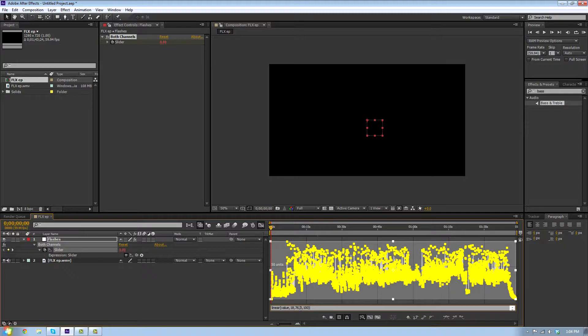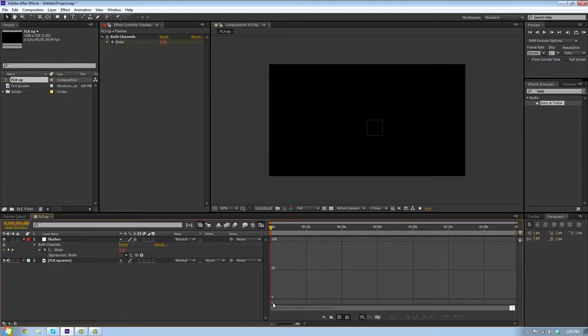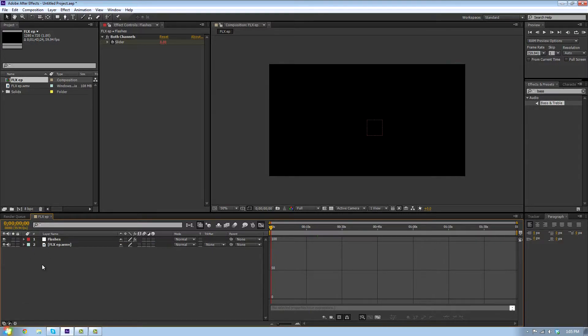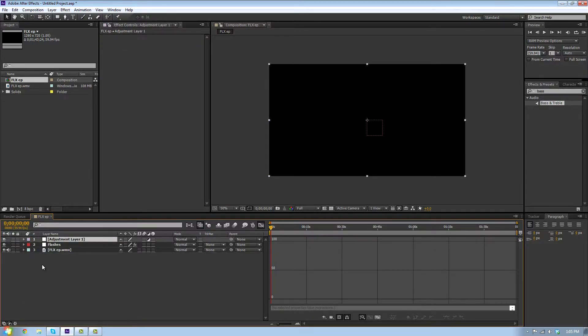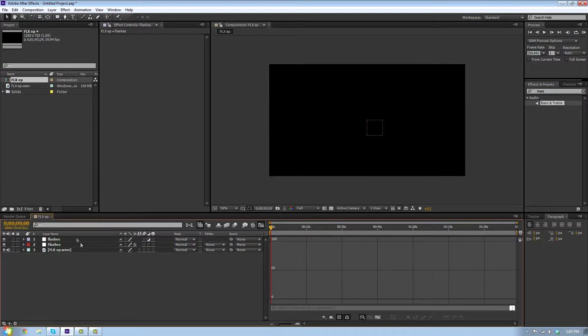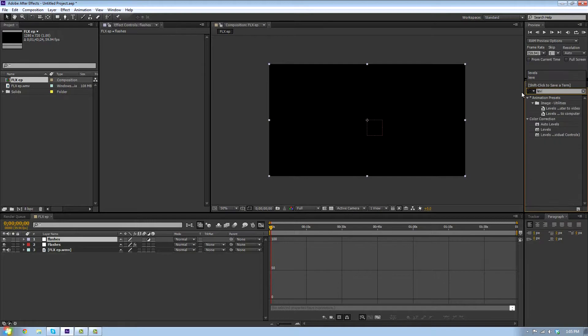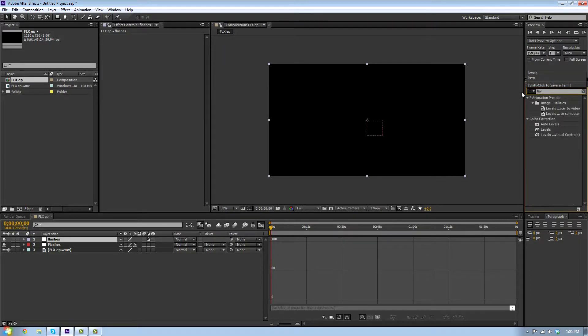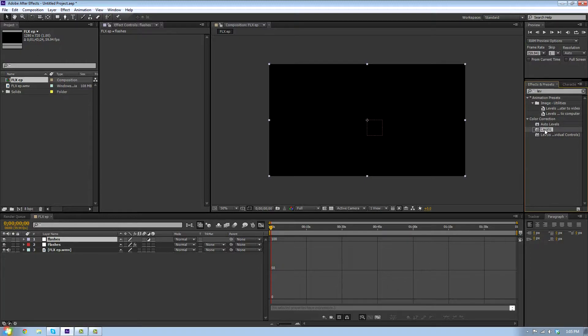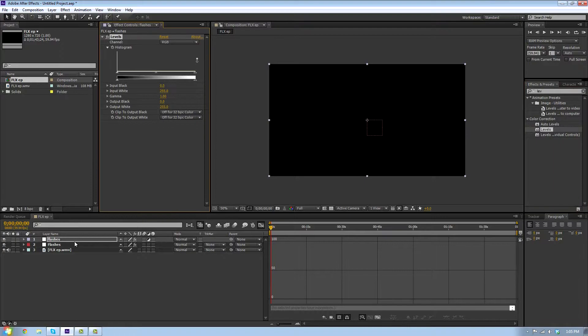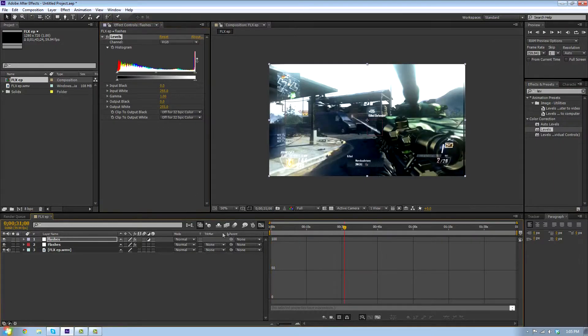Now we're gonna add an adjustment layer and call this one flashes. We're gonna type in levels. Add levels from color correction to the flashes layer. You can turn off the graph editor now.